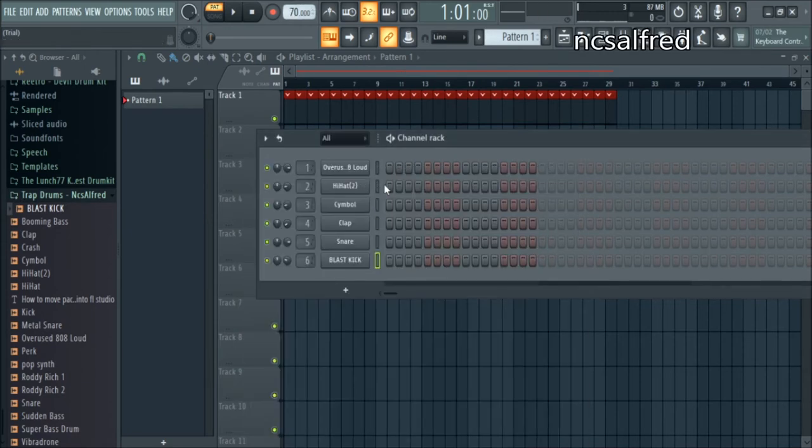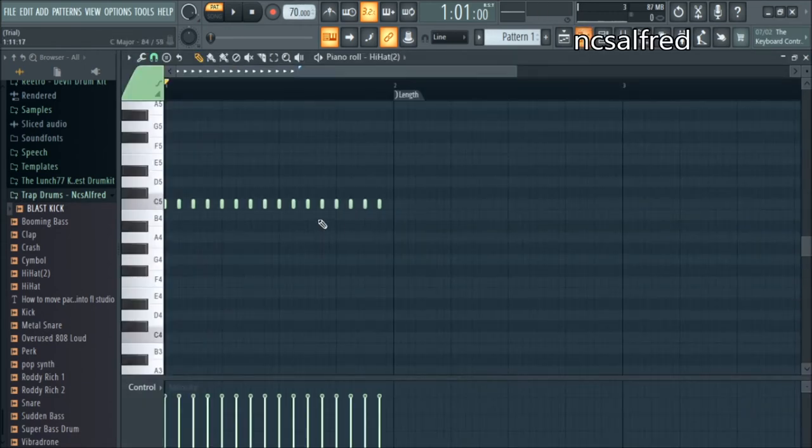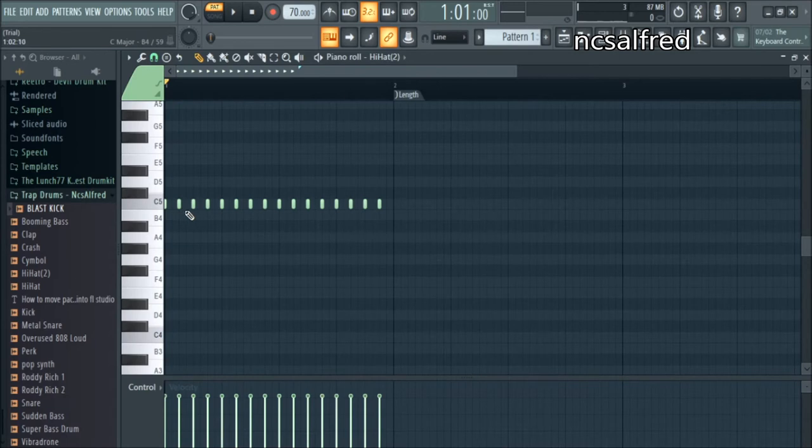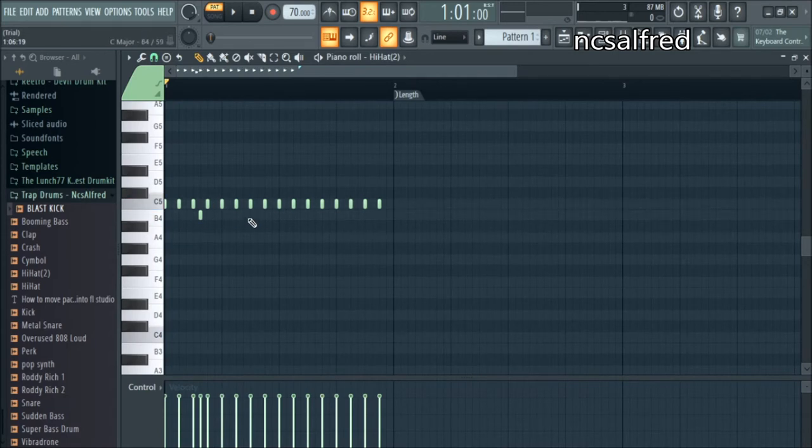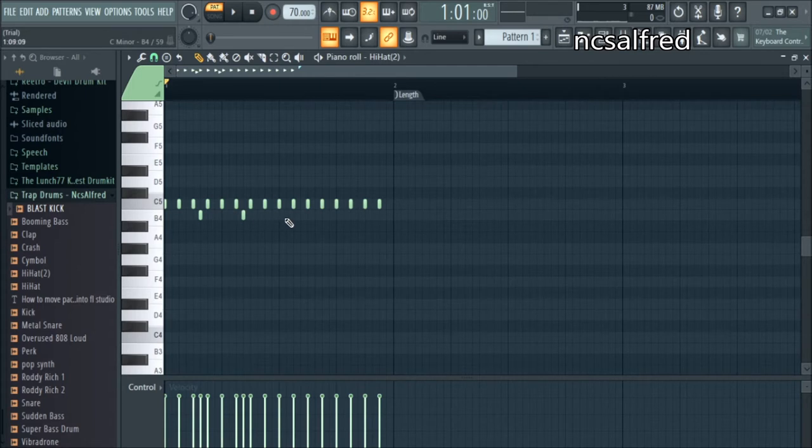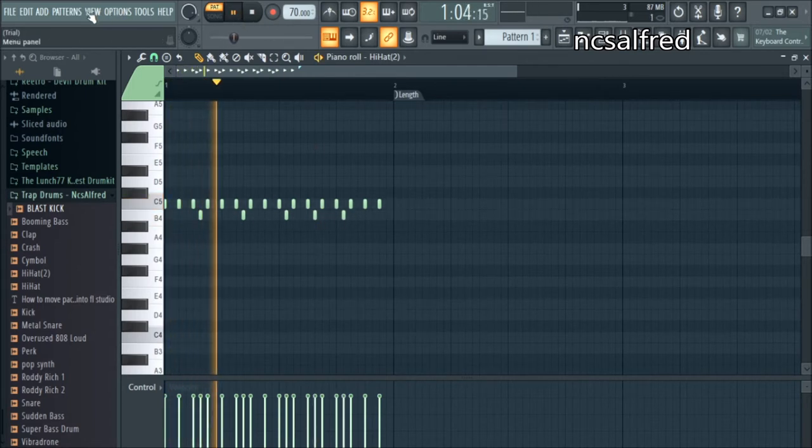In today's video I show you how to set up drums on FL Studio. First go to the channel rack and fill in hi-hats of your choice, link below for the drums once again.